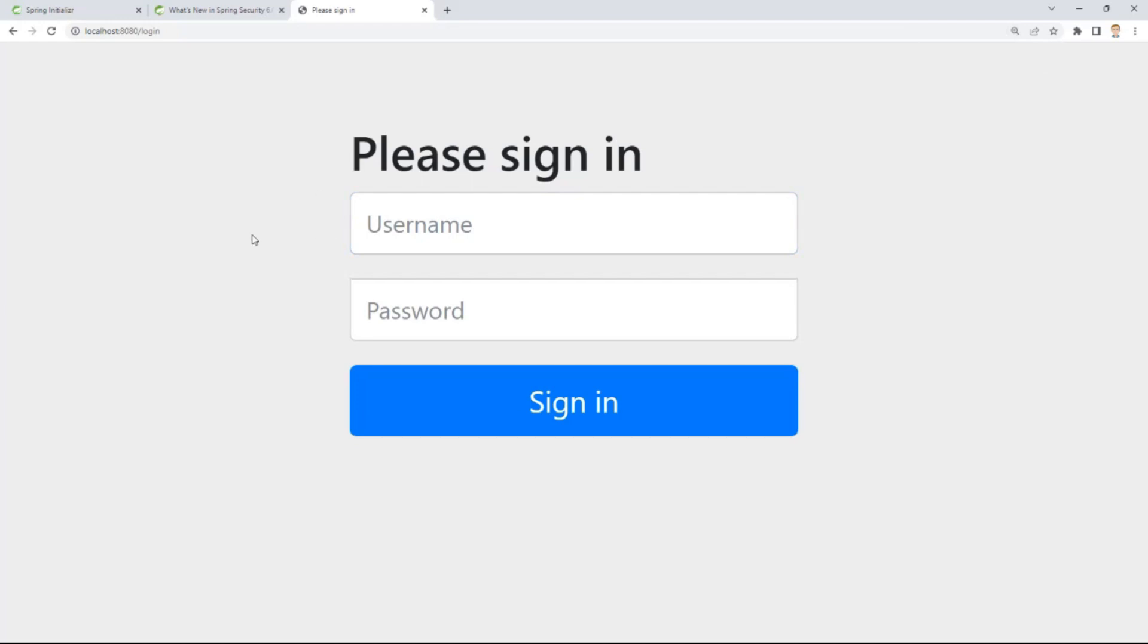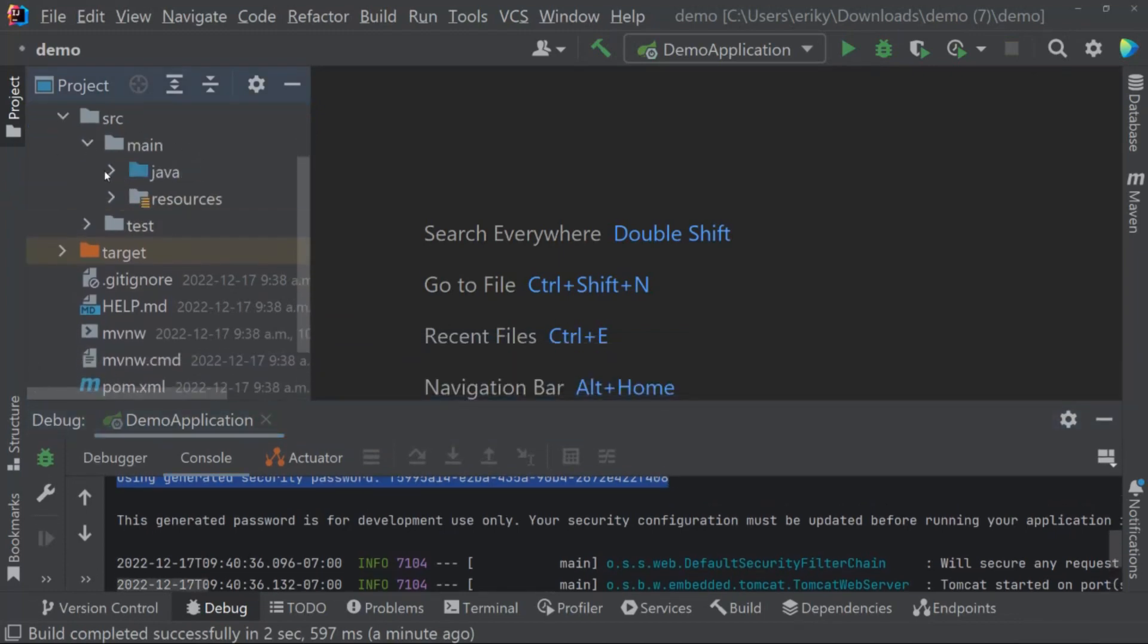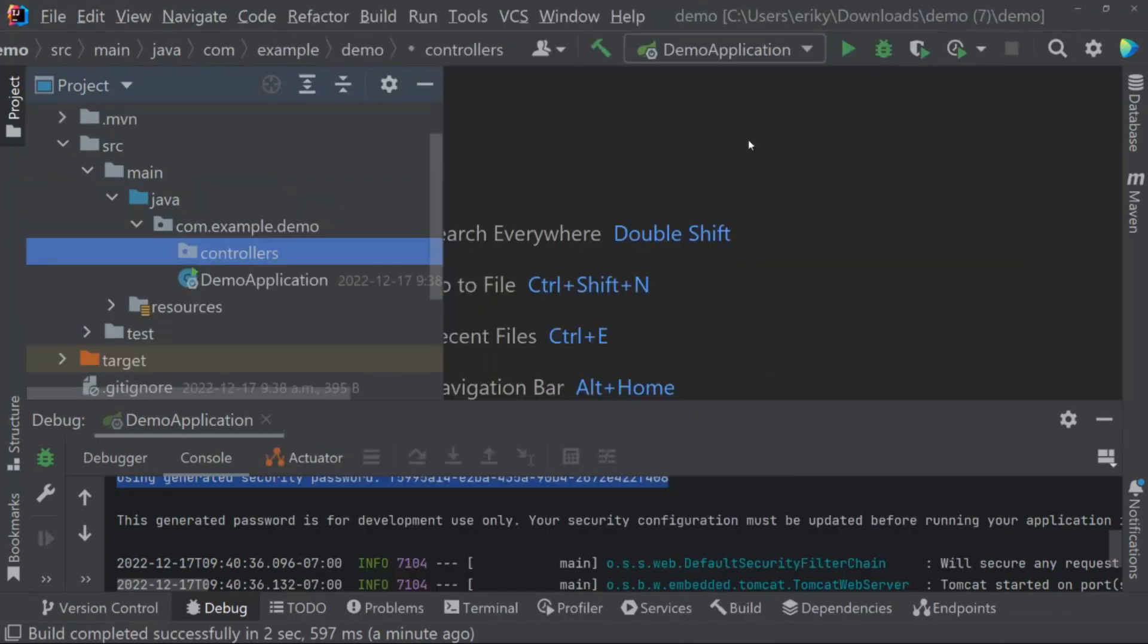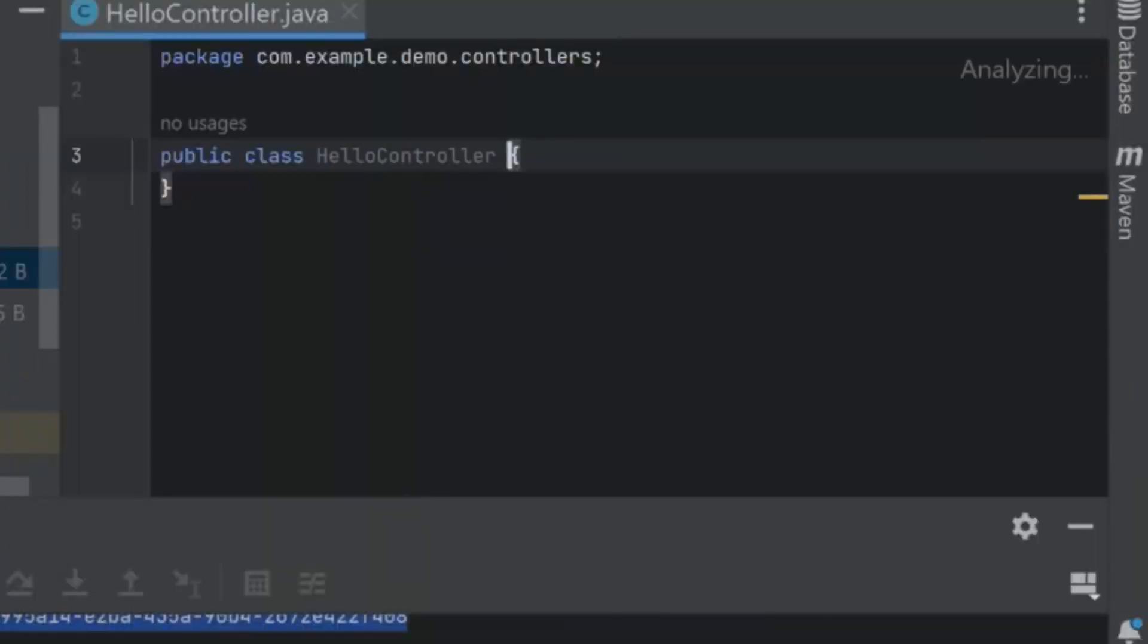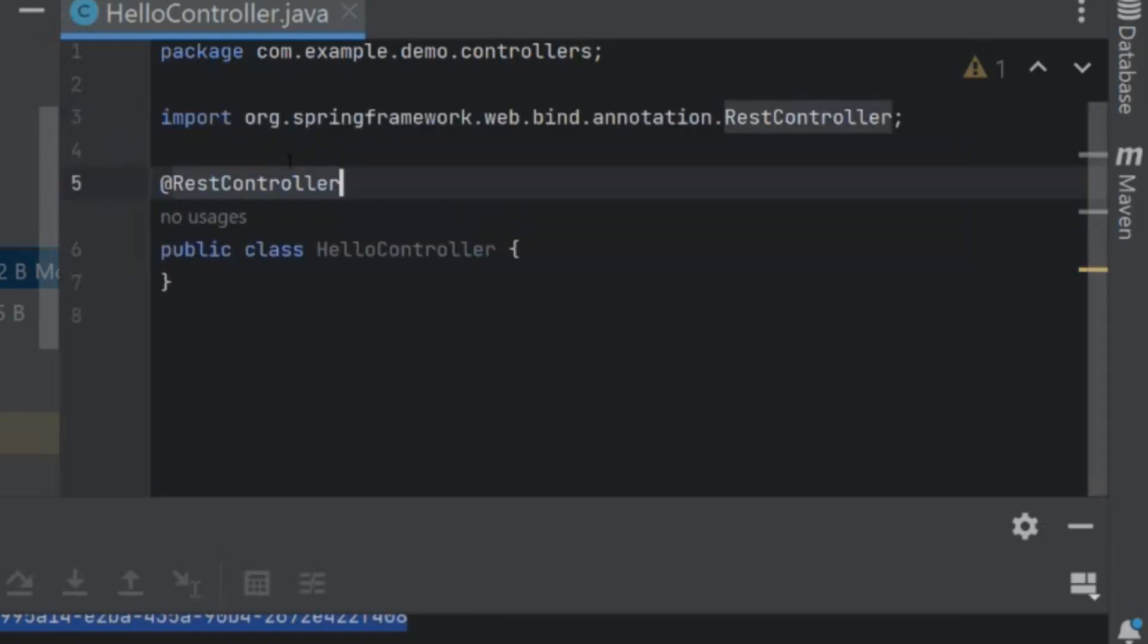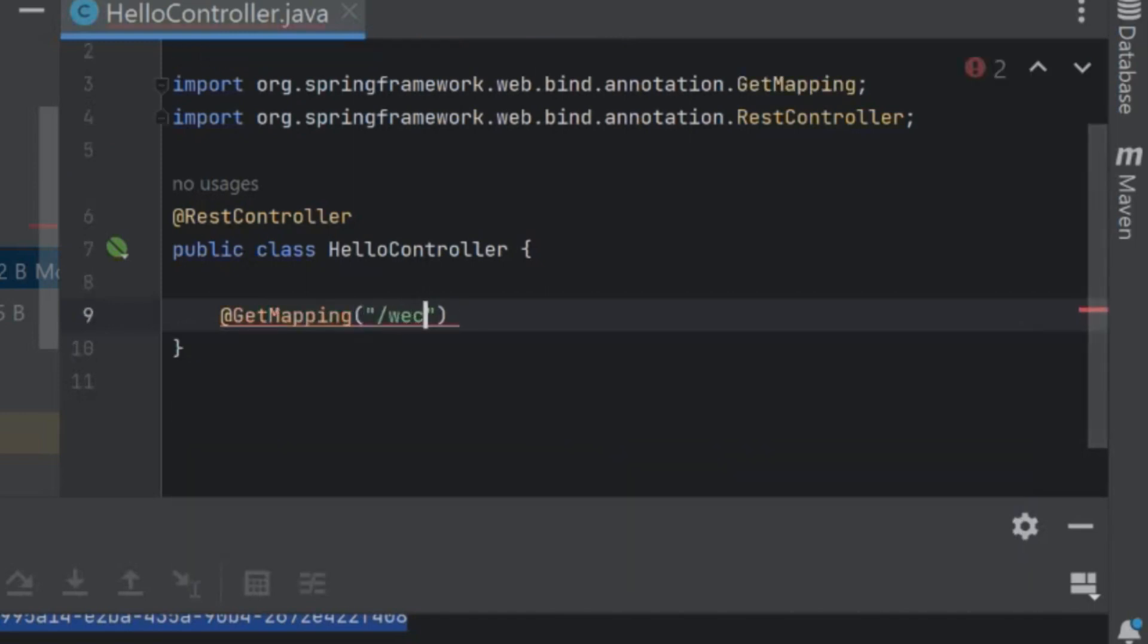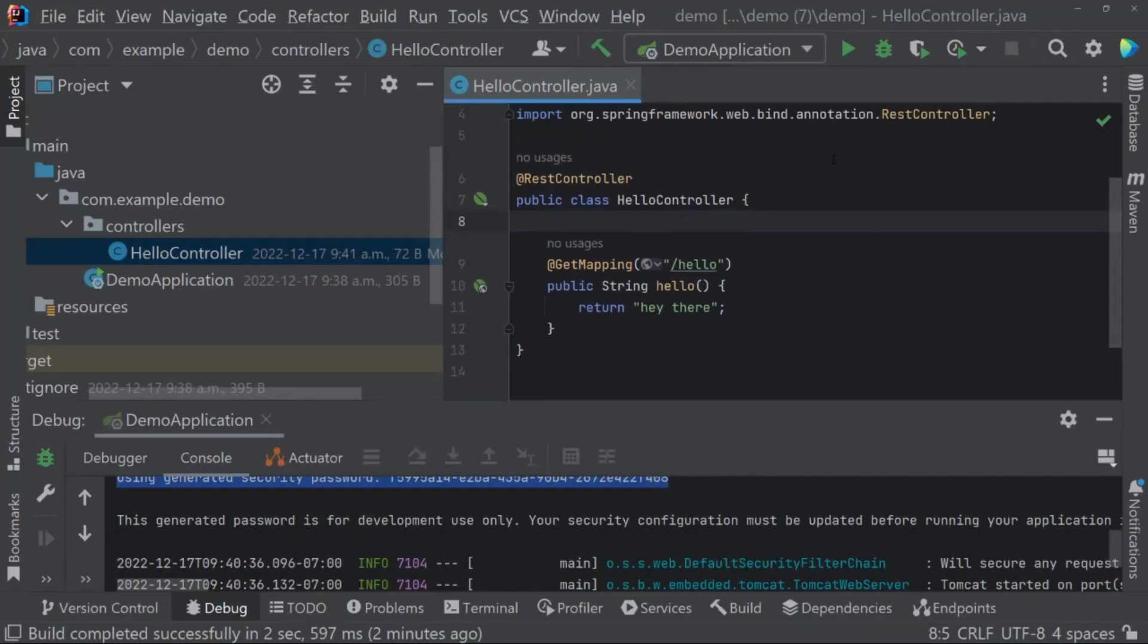So let's first go ahead and create a controller. Let's go back into IntelliJ and stop that server. Similar to what we've done in the past, let's go into the root package, create a new package called controllers, and create a Java class called HelloController. Pretty basic. We'll give this the annotation of a RestController and create a get mapping for /hello that returns a simple string, hey there.